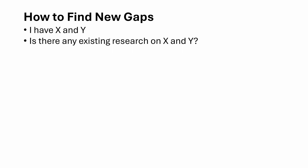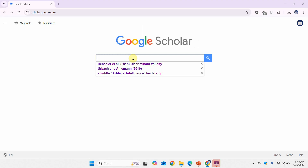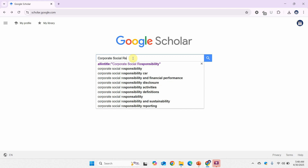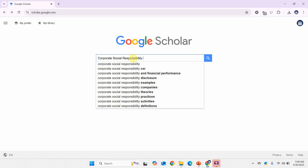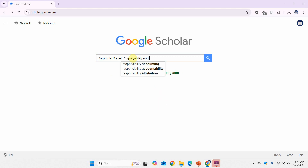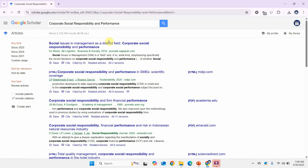You go on Google Scholar or Web of Science and find out if there is any research that links the two variables. For instance, let's search 'corporate social responsibility and performance.' We now have papers on corporate social responsibility and performance, and there are a number of studies that have been performed on this topic.